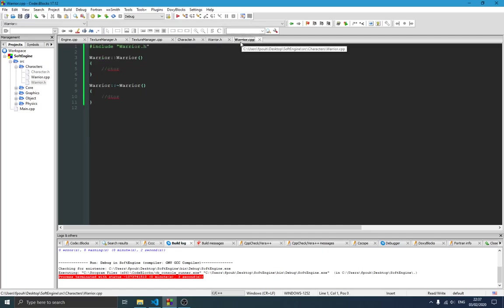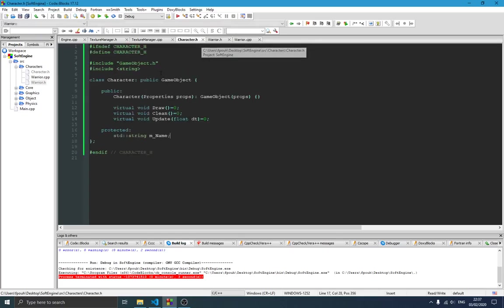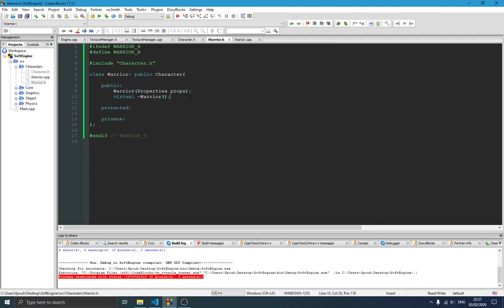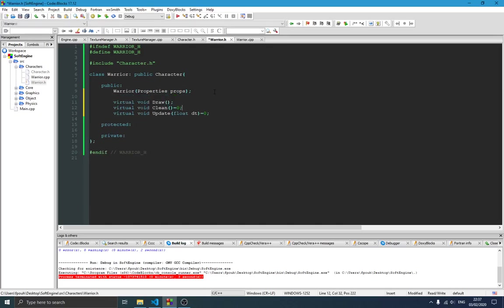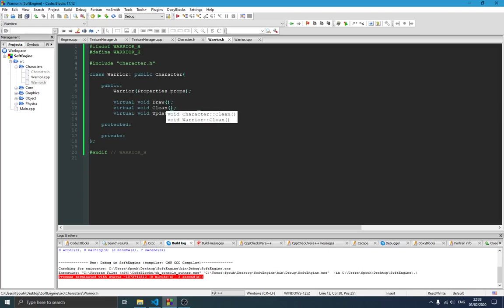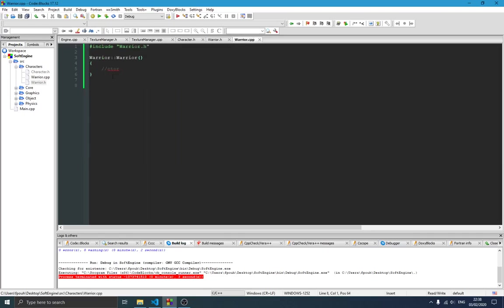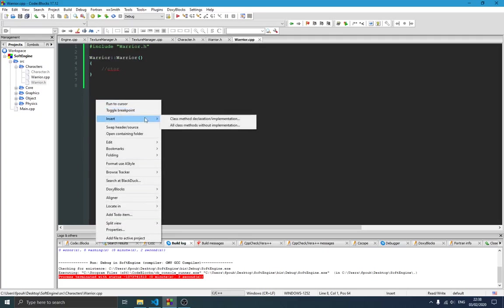It makes more sense to define the constructor in the cpp file since we'll be writing more than just calling the parent constructor. We also copy the virtual functions — draw, clean, and update — into the Warrior header, keeping them virtual so that when we call the draw function on a GameObject pointer, the correct derived class function is called. We'll implement those functions in the cpp file.